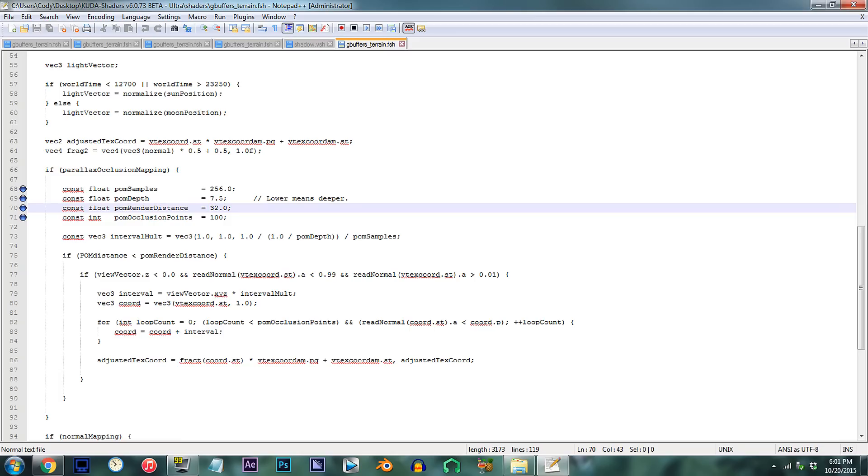Alright, currently the value is set to 32.0, which is noticeably short in terms of render distance. For my taste, I change the value to 120.0.